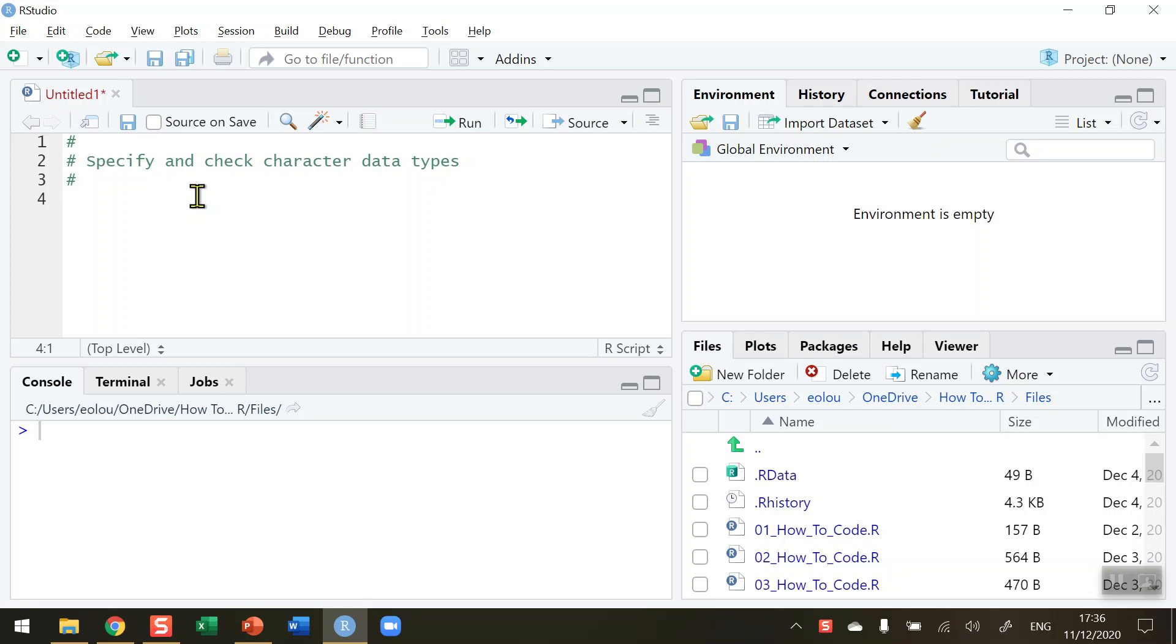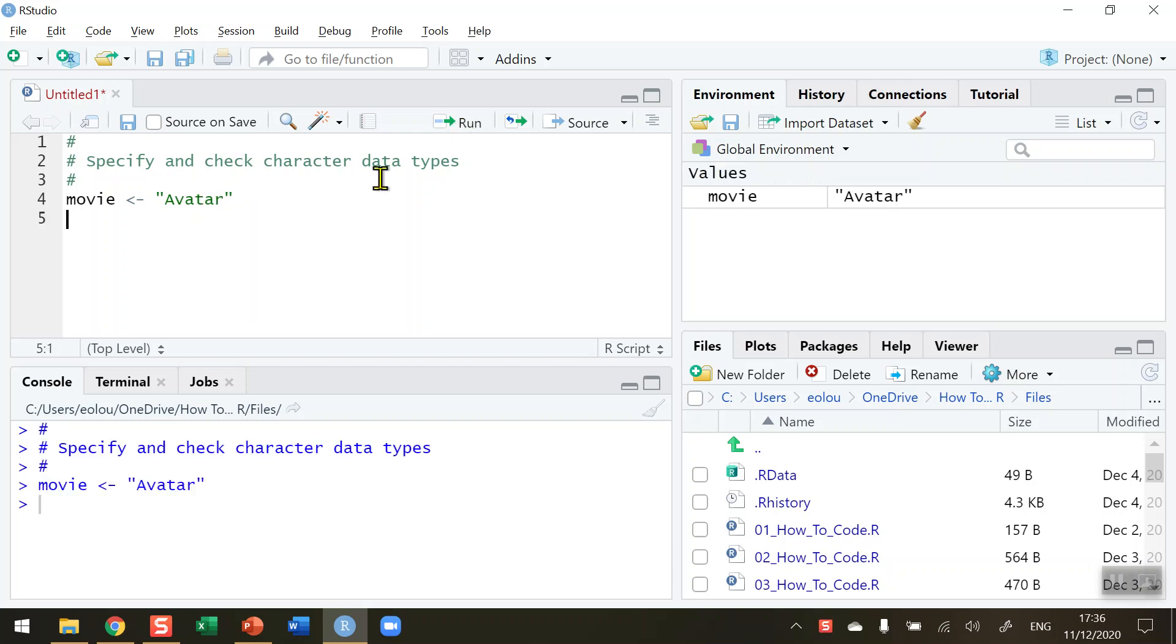And let's say I'm doing some programming about movies and I want to create a variable called movie and assign it a value of say the movie title avatar. And so when I go and run that, over in the global environment we can see that the variable movie has a value of avatar. And it's in inverted commas which tells us that this is a character data type.